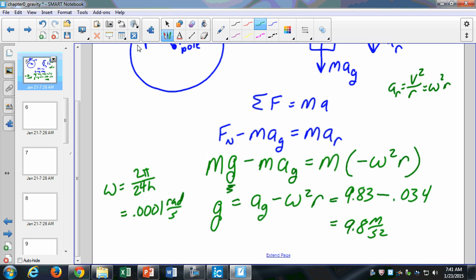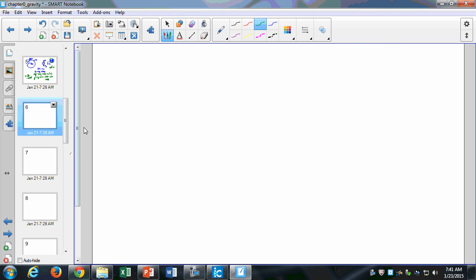A couple more topics: we're going to look at gravitation inside the Earth, Kepler's Laws, Gauss's Law, and gravitational energy. Actually, I think we will skip gravitation inside the Earth and just go to the energy. Let me make a change in my notes here.